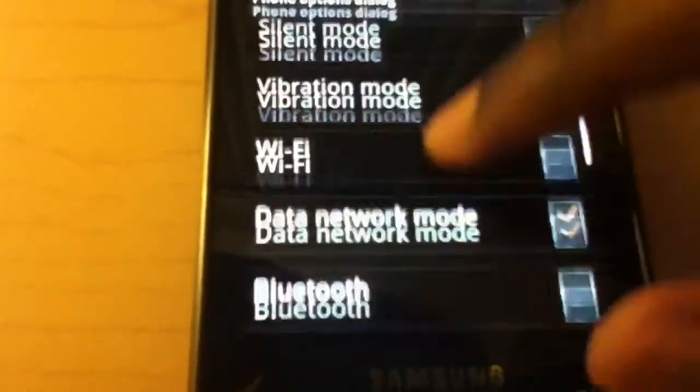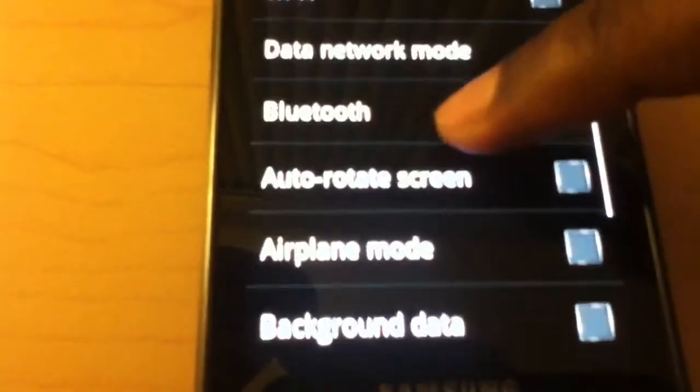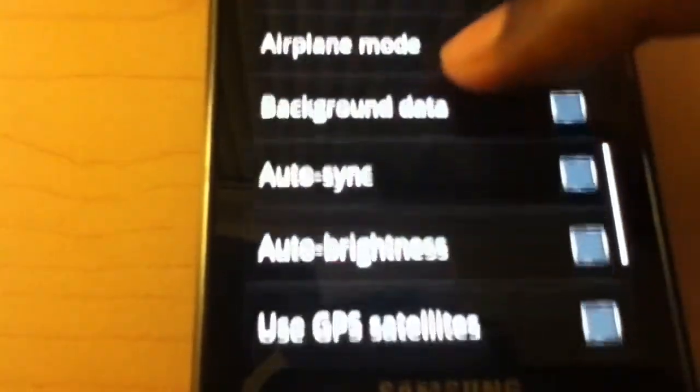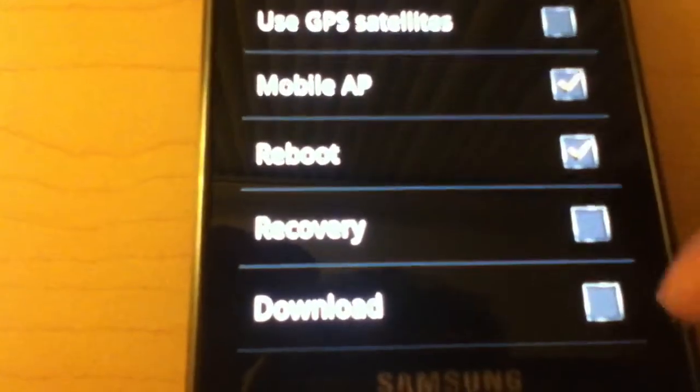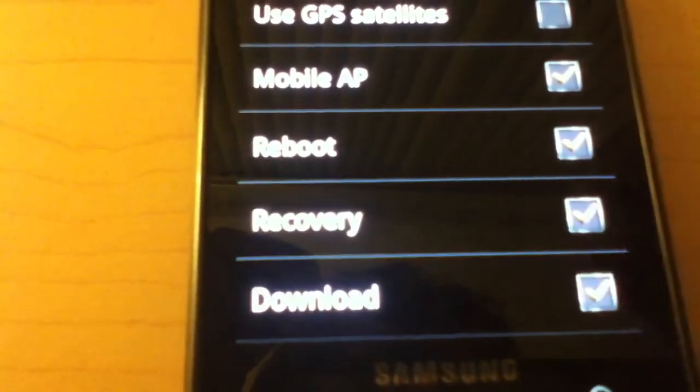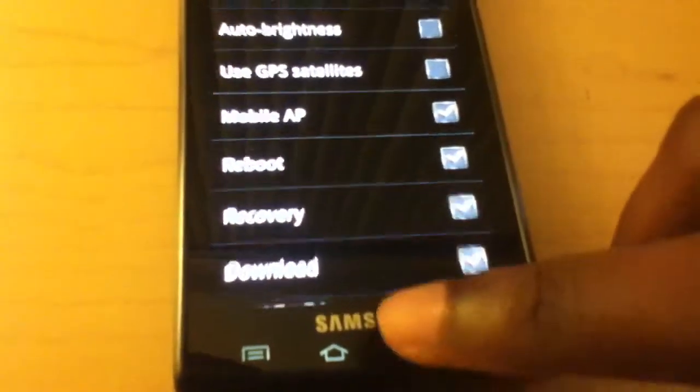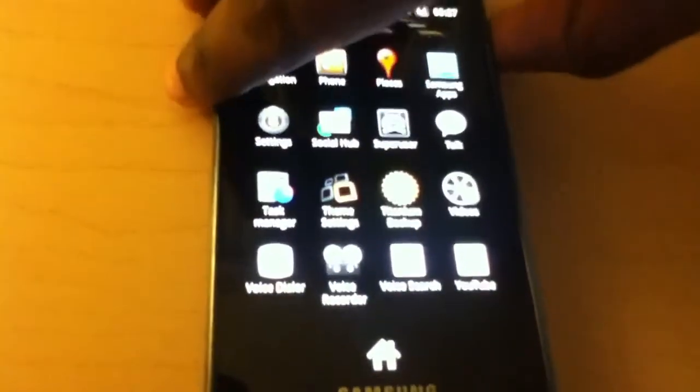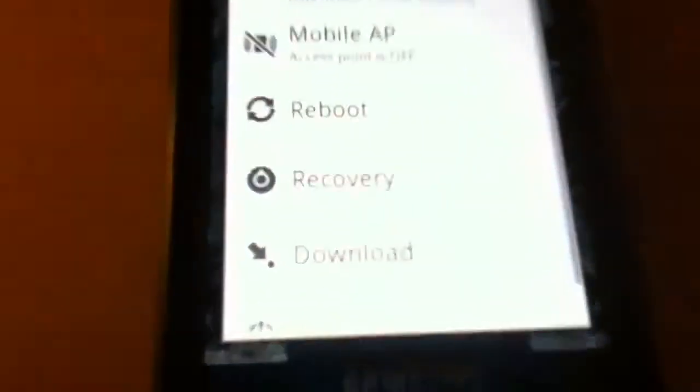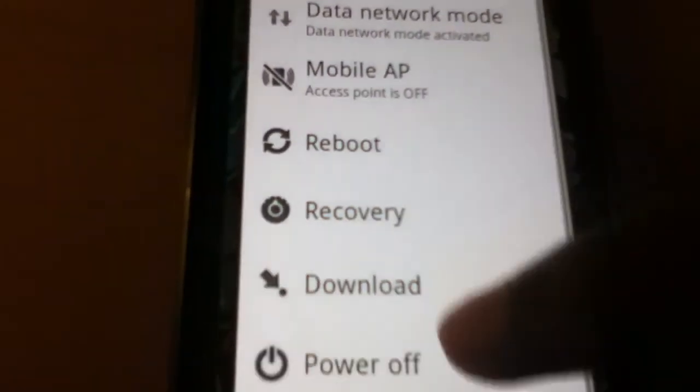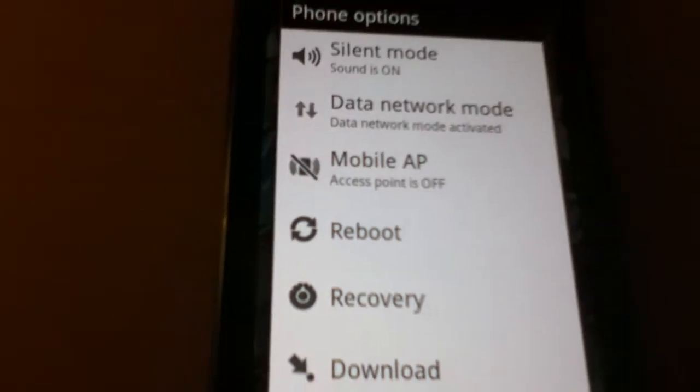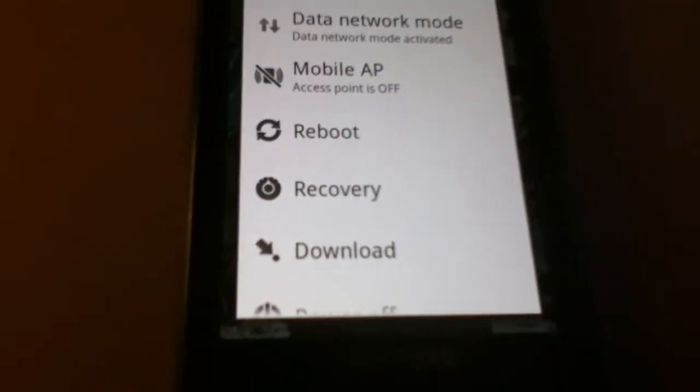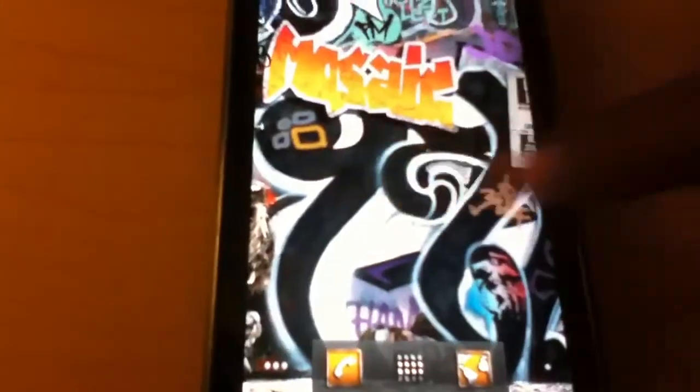The phone options, you can actually set it up. You can set it up to do this for example, mobile AP or recovery and download. And the next time you set it, you long hold the power button. All those options are available for you. You can actually set off your mobile AP from here which is brilliant. I'm actually liking that a lot.